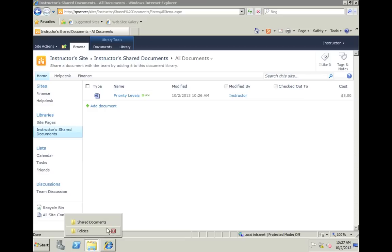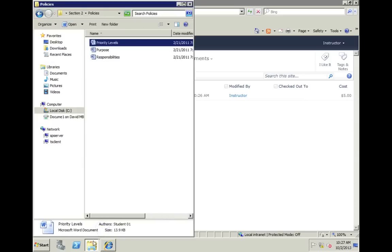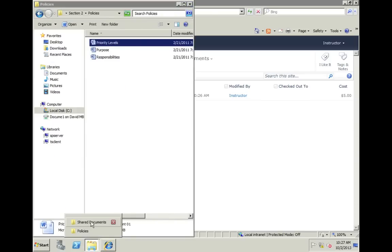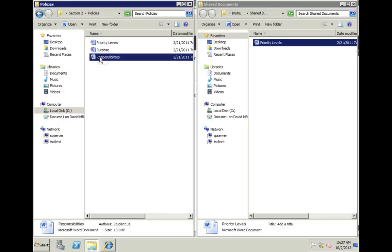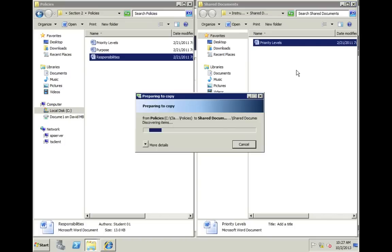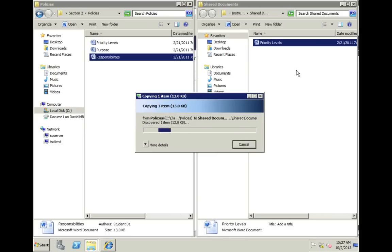We come back over here. We've got my policies folder on my local computer, and then we have my shared documents library on my SharePoint site. Let's say that I want to copy my responsibilities document over there. It's just as simple as drag and drop. After a few seconds, the preparing to copy and then copying one item box will come up, and it will just give me the status showing, hey, I'm copying this item over. It's 13 kilobytes.